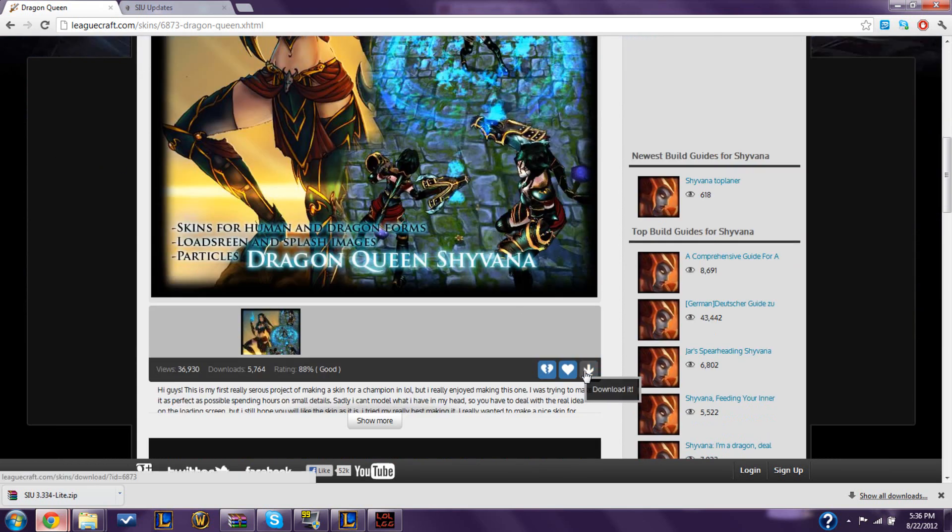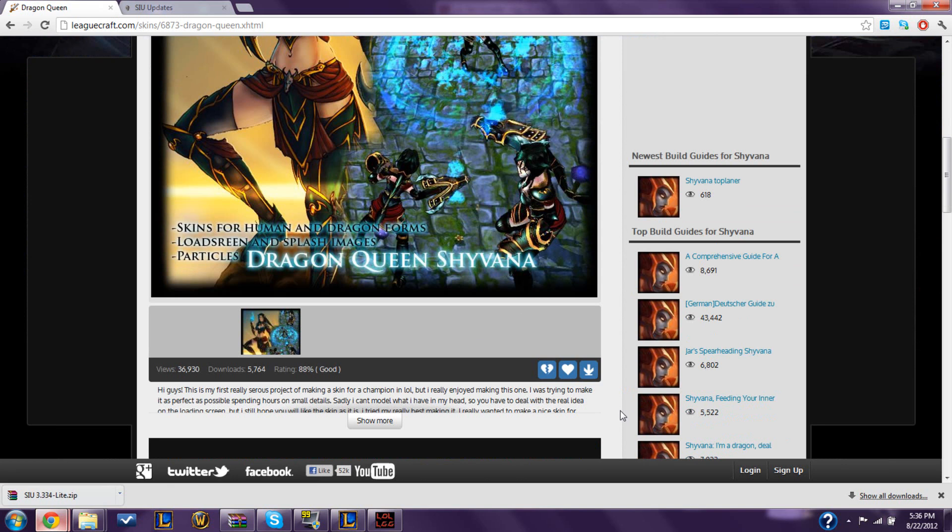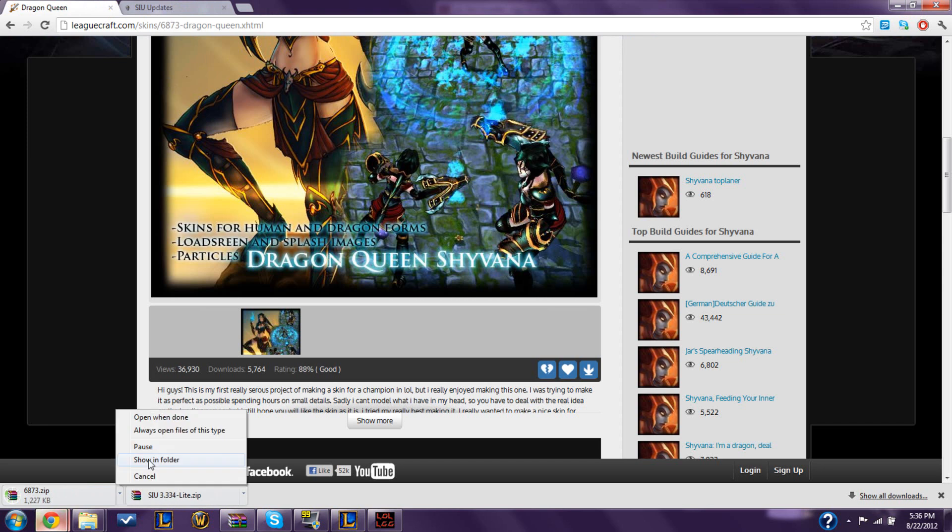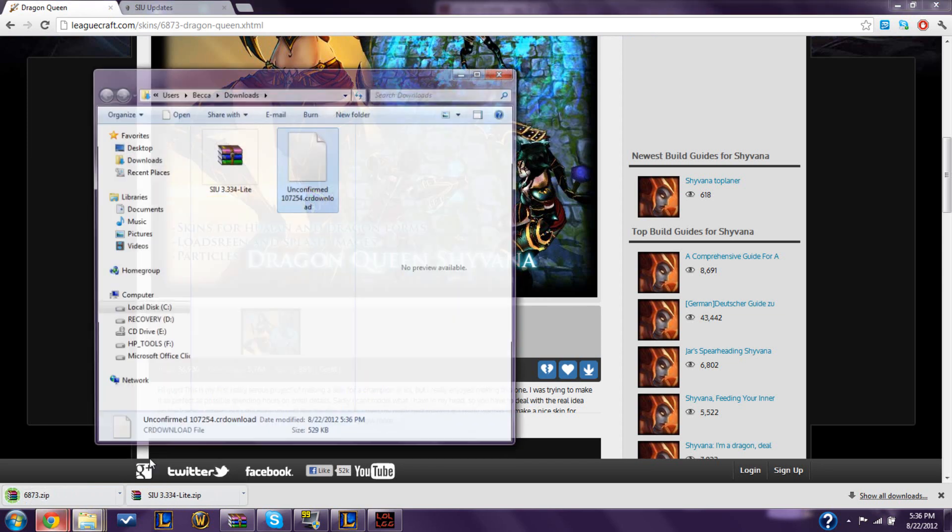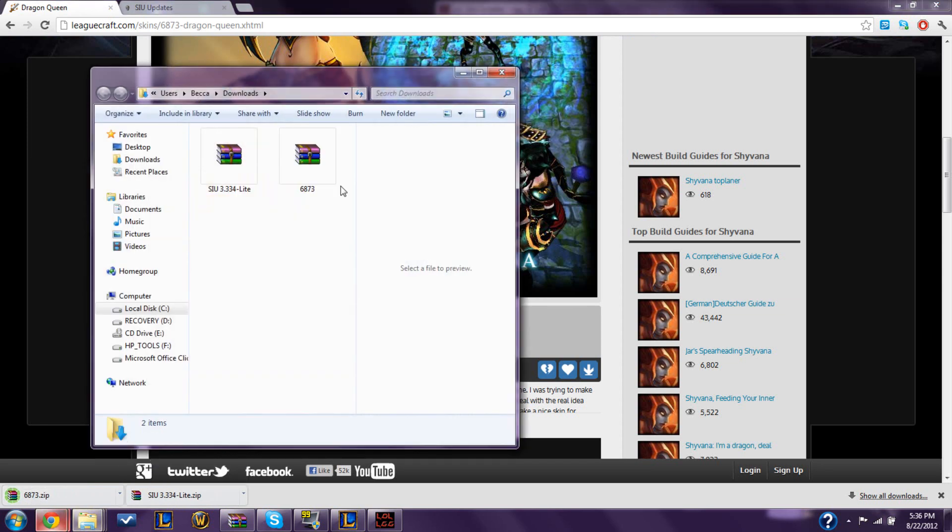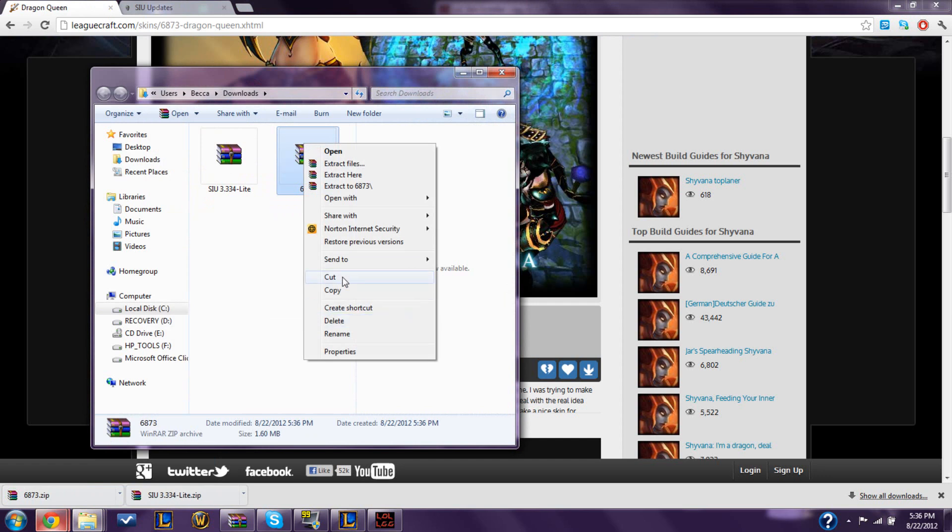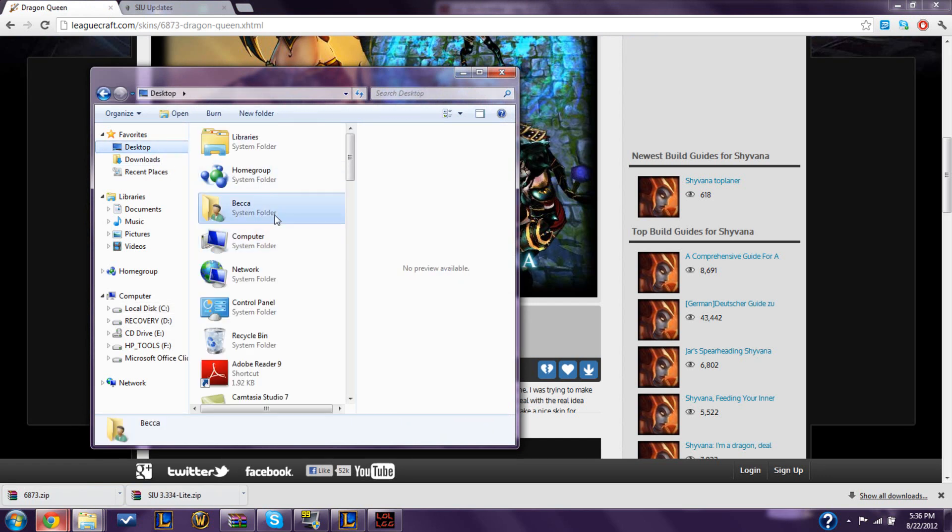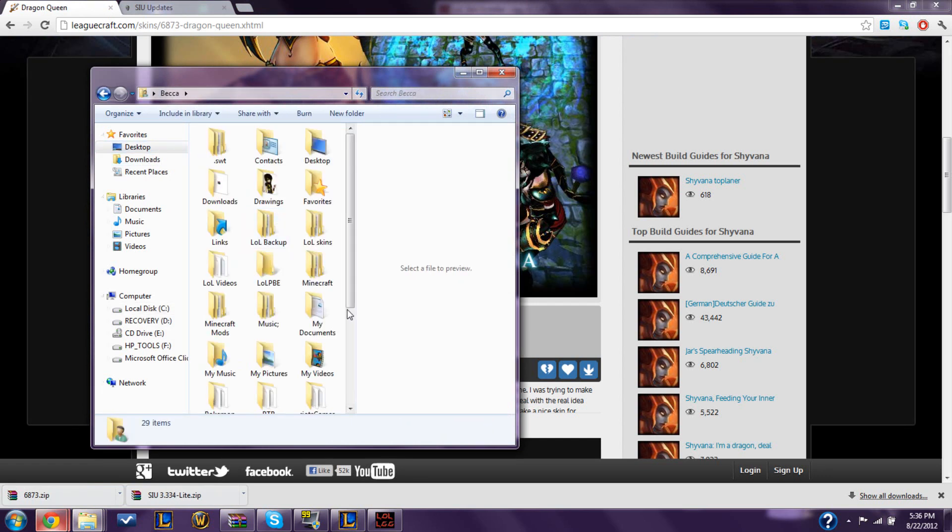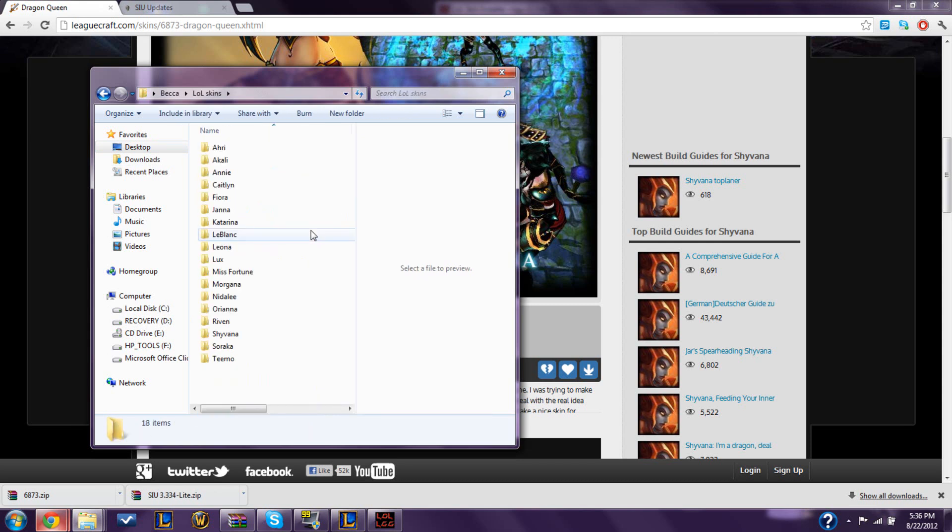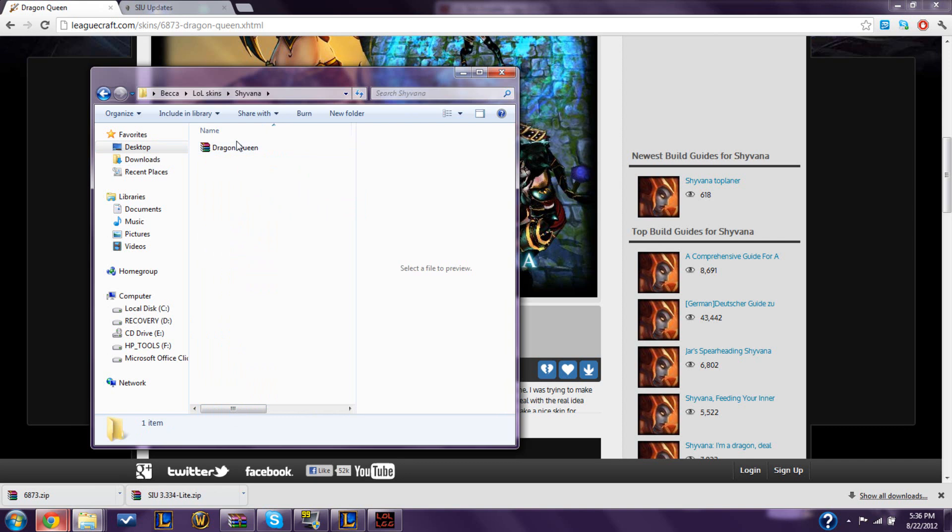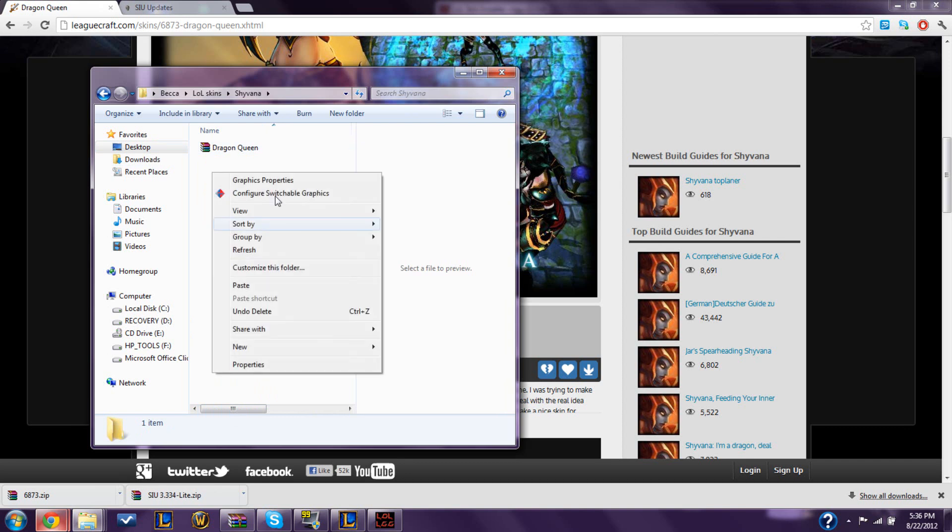Once you find a skin, you click this. You don't have to register anything. You just click download. And it'll be here. I'm going to show that in my folder when it's done. So, it's right here. I made a whole folder for my skins. You don't have to. It's not necessary. But I kind of went OCD on the whole thing.